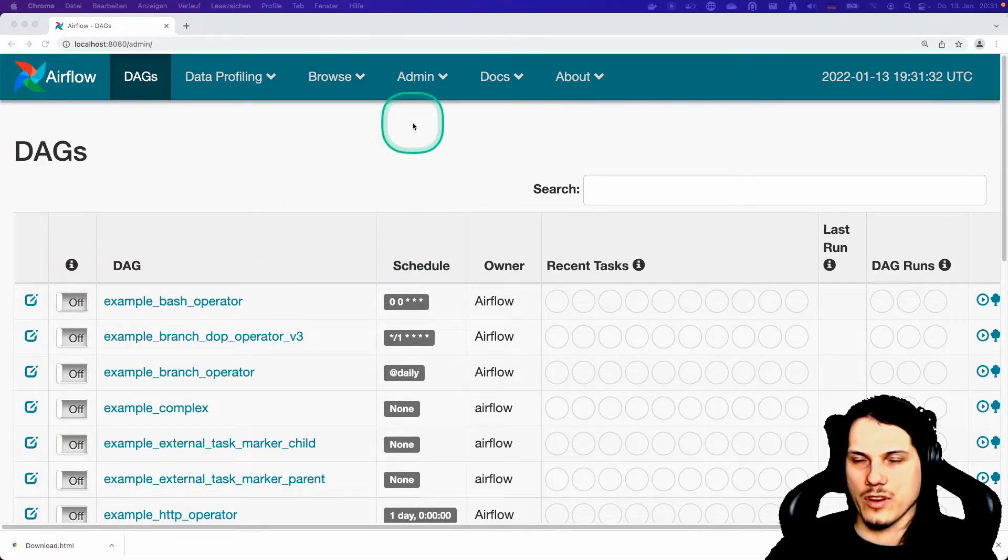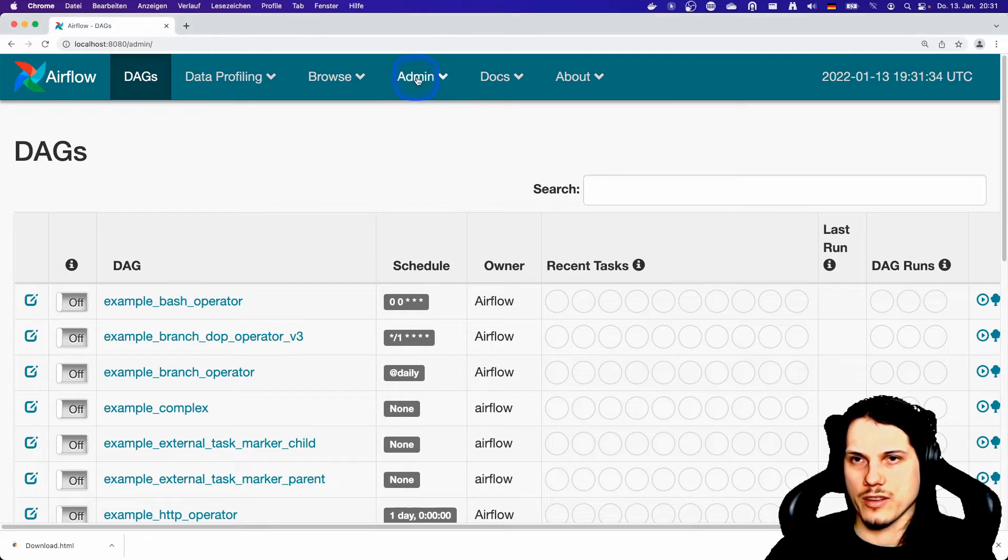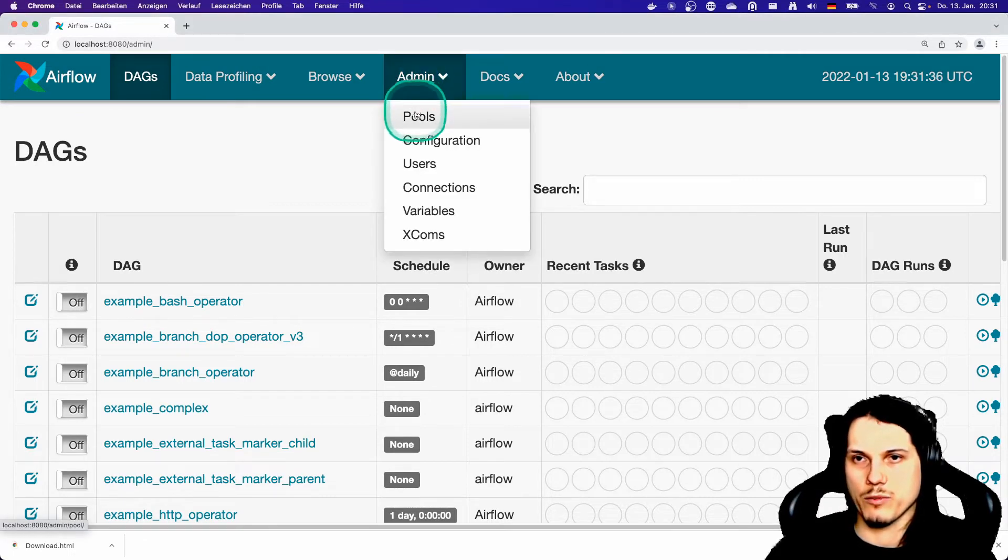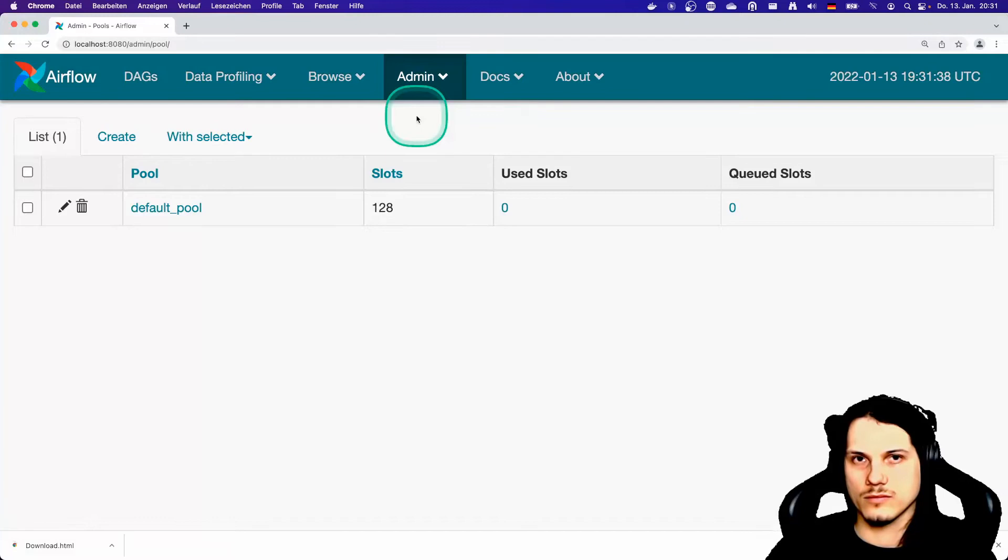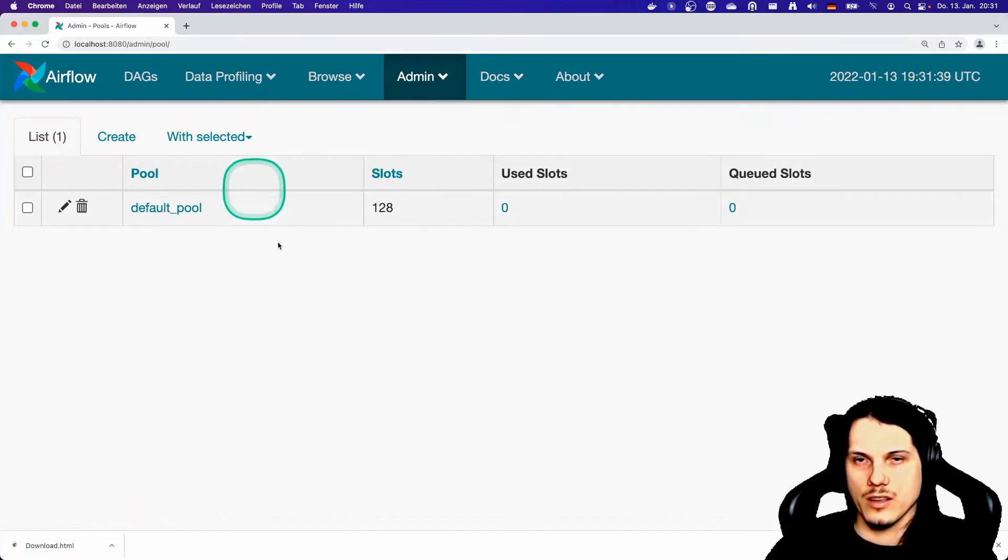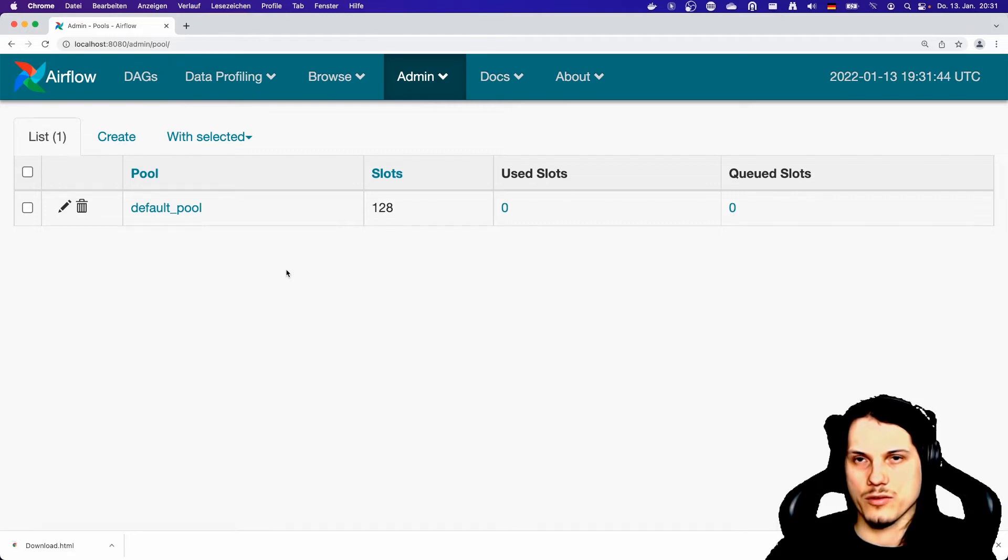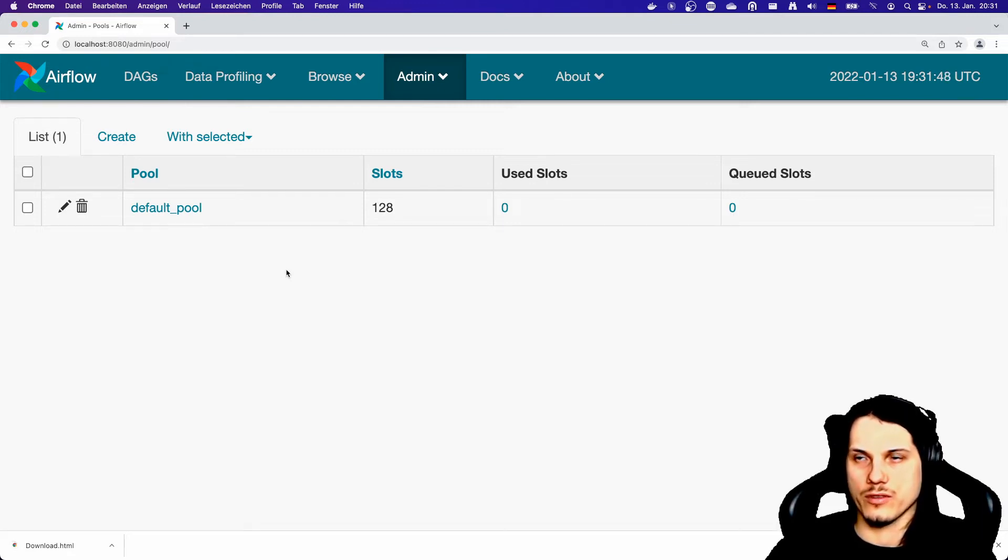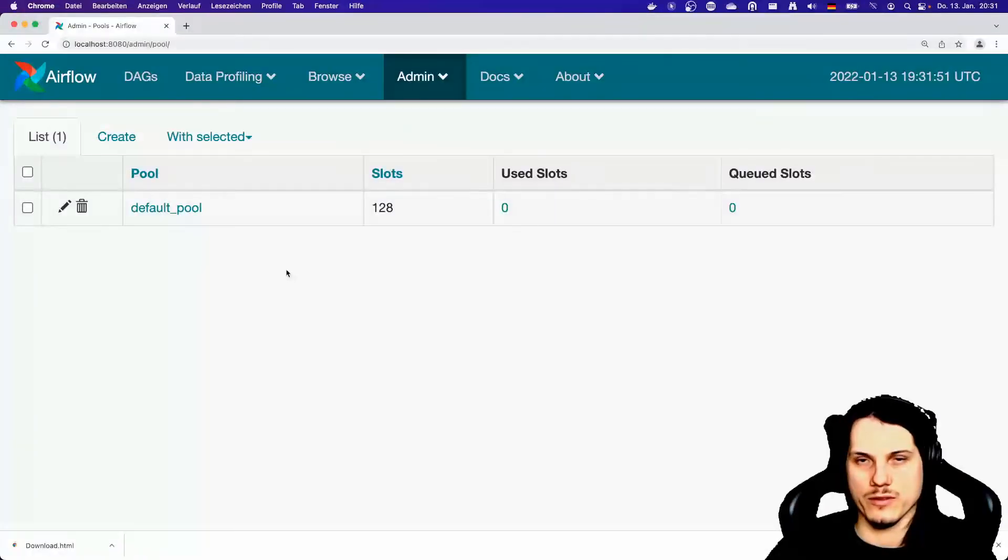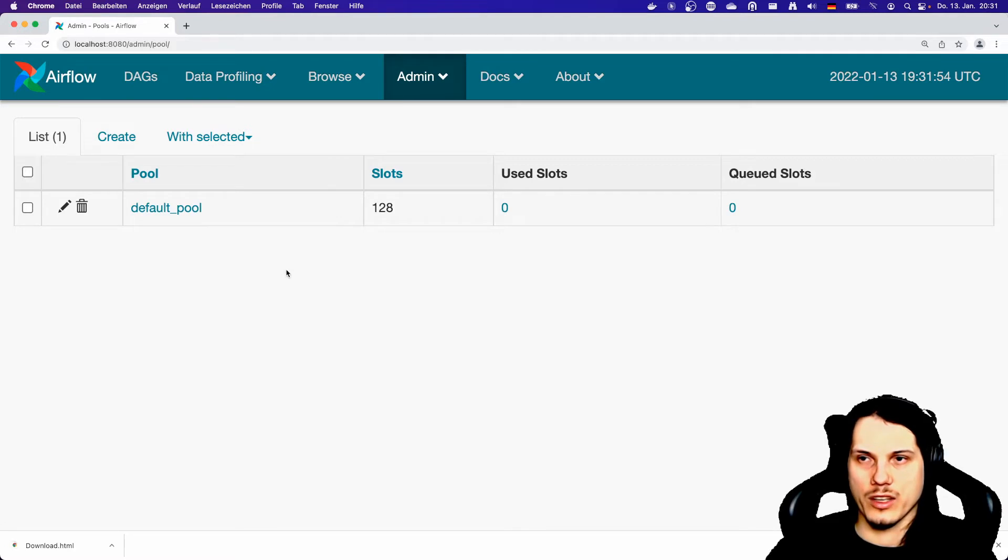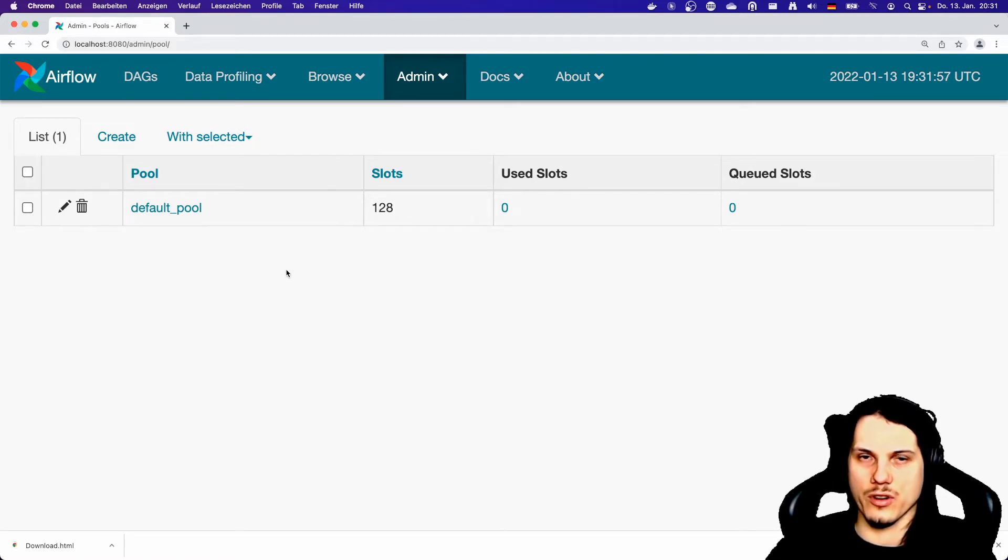The next one I would like to show you is the admin menu and pool. You have a default pool size of 128. A pool allows you to reduce the parallelization. When you have a discrete resource that can't handle more requests or more load, you can put them in a separate pool. And then this will reduce the load on this resource.